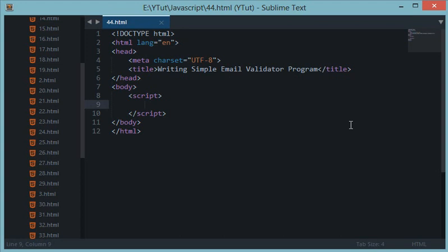Welcome to your 44th JavaScript regular expression tutorial. In this tutorial we'll be writing a simple email validator program using regular expressions. The objective of all these tutorials is to make your understanding better in regular expressions and how they work, and to make you know about the maximum number of special characters, their usage, escaping, and all that stuff.